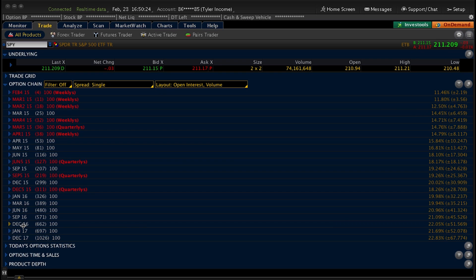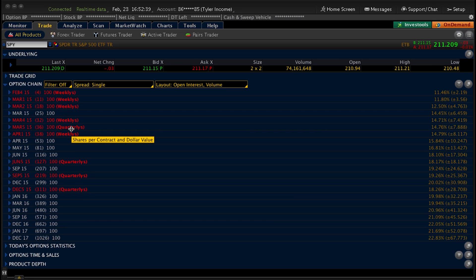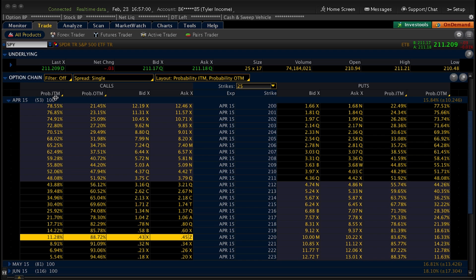All of these different option expiration months to choose from can be a little overwhelming. It's important to take a lot of the guesswork out of this, and the way you do that is by process of elimination. The expiration months shown in red are non-standard expirations, meaning they're either weekly expirations or quarterly. You can be very successful trading options that expire in a week or a specific quarter. The tools — probability of in the money and probability of out of the money — are great ways to fine tune and simplify the process of which strike price to pick for the expiration month you feel comfortable trading.